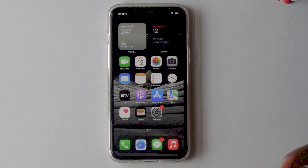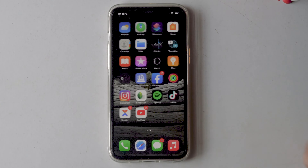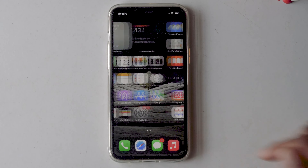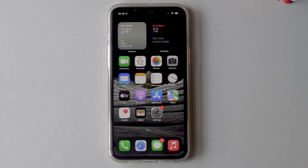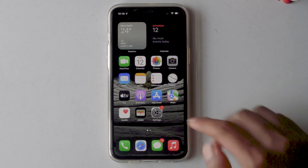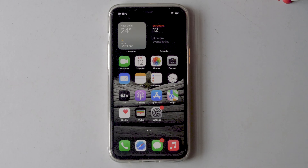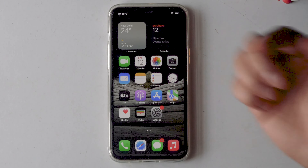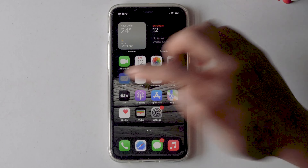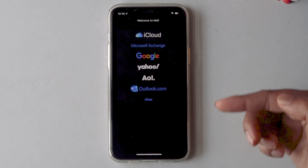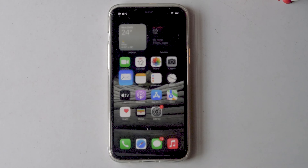From here you can download the mail app. Once after downloading, you will be able to see the mail app on your iPhone. Here's the mail app back on my iPhone. So that's all about how to get back the missing mail app on your iPhone.